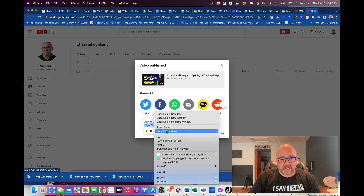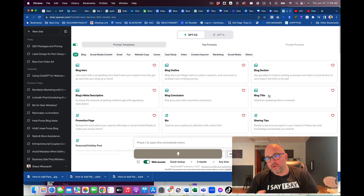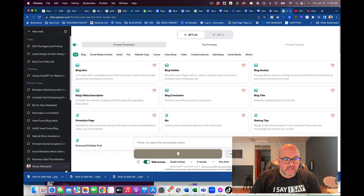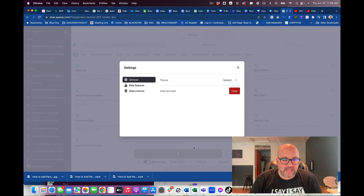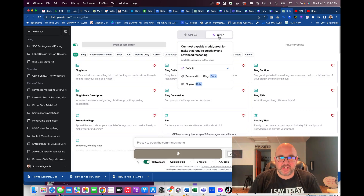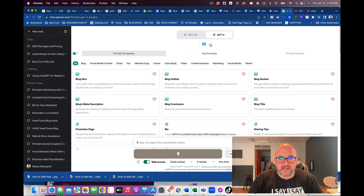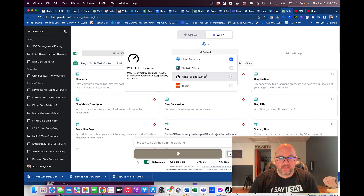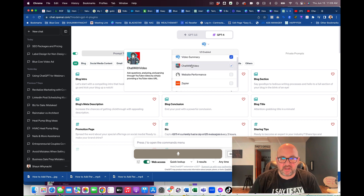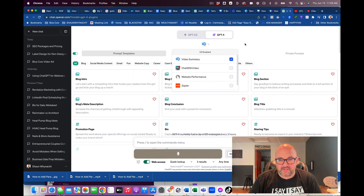But I'm going to go ahead and copy the link. Now I'm going to go over to ChatGPT. If you have not put in any of the plugins, you can go down to your settings and go to your beta features and choose plugins — make sure that's turned on. Once you do that, go to ChatGPT 4 and plugins will show up here, and then you can choose them from the list. The one you're going to want is Video Summary — that's the one we're going to utilize, so that's checked.